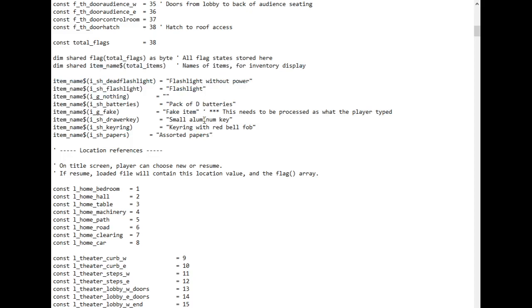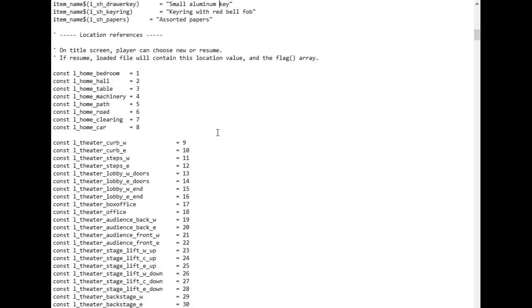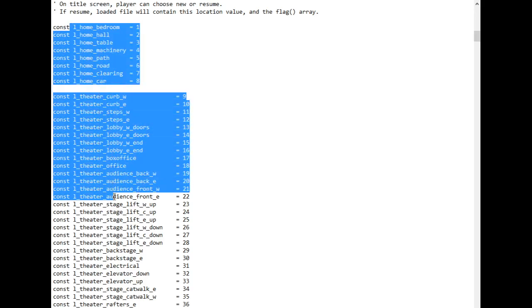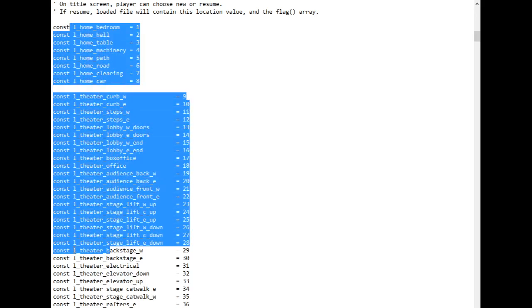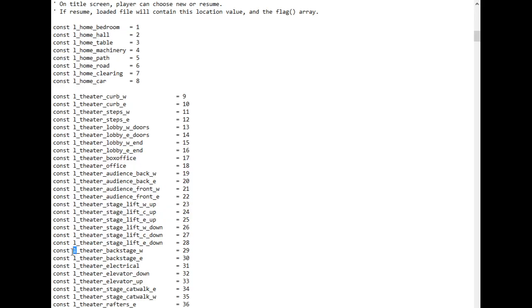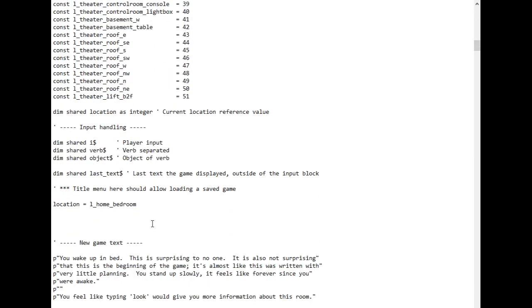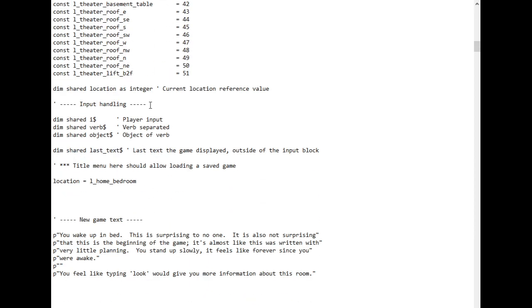Each item has an item name string right here. This is what the player will see in the inventory, these strings. With these flags, these constants in the flags, the flag array, we can describe the entire game state, except for one thing, where the player is standing. And that's what all these location constants are for. They all start with L for location. And whenever you go to a new location in the game, the game will put the location constant that you're at in the location variable.